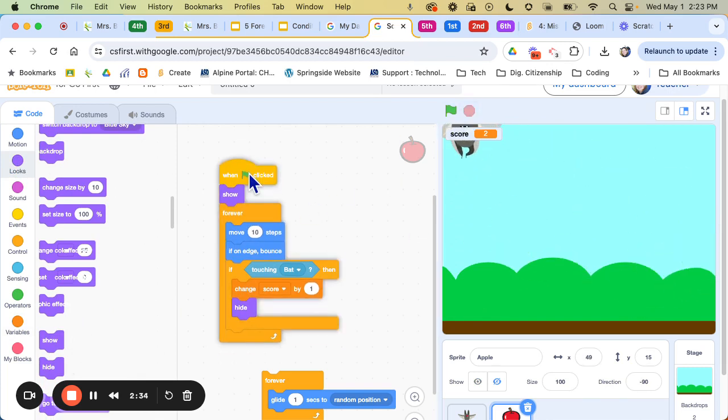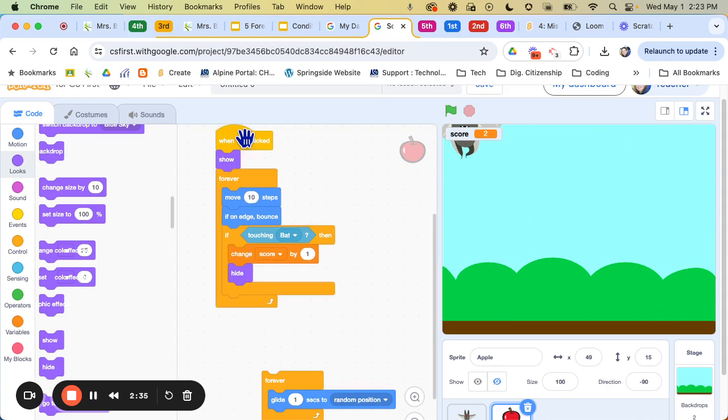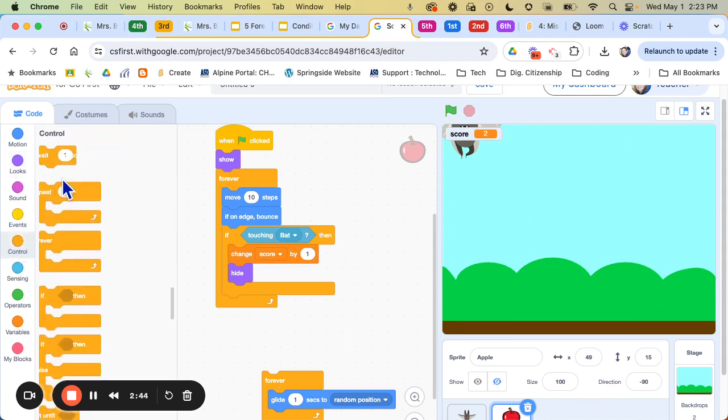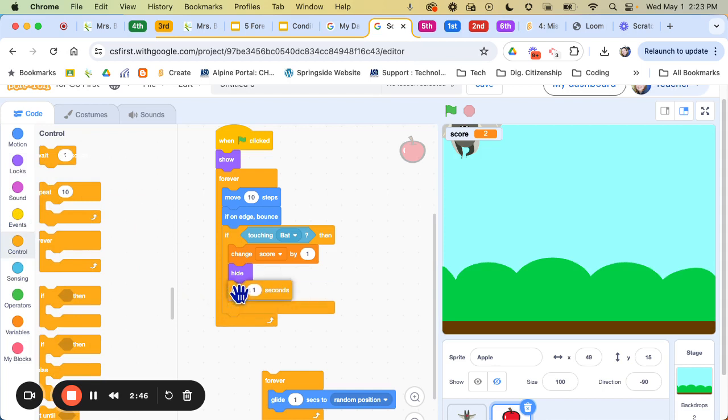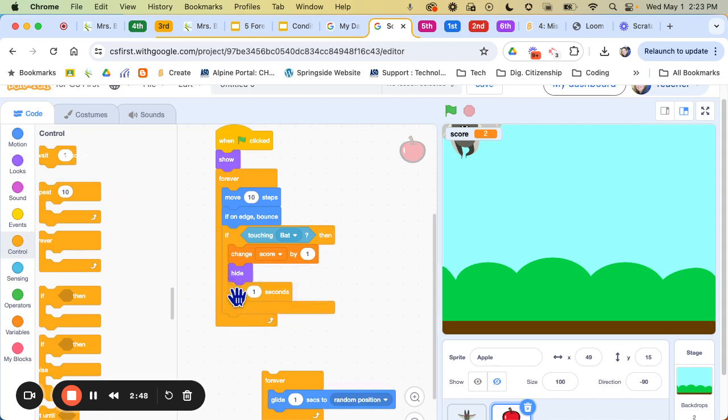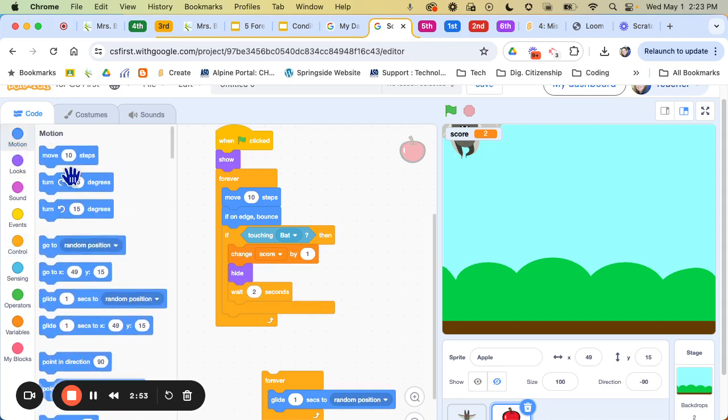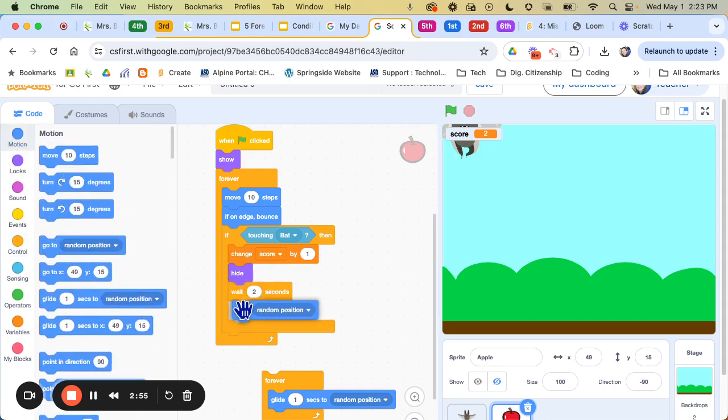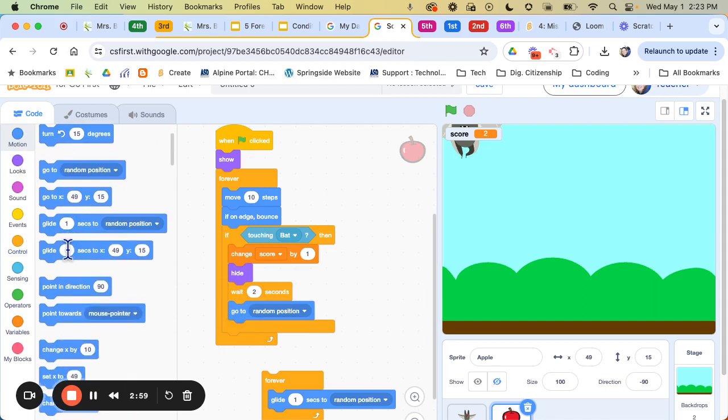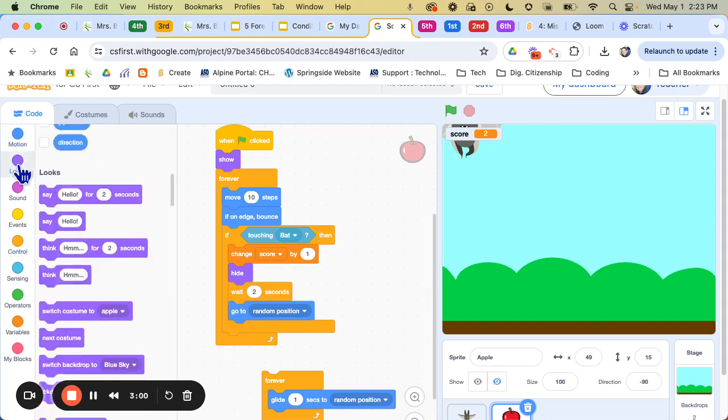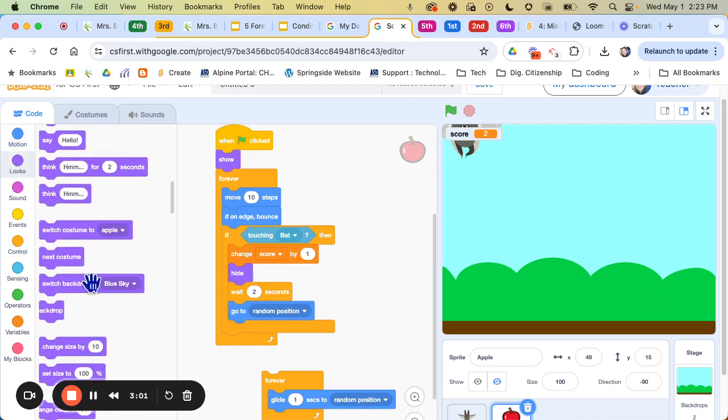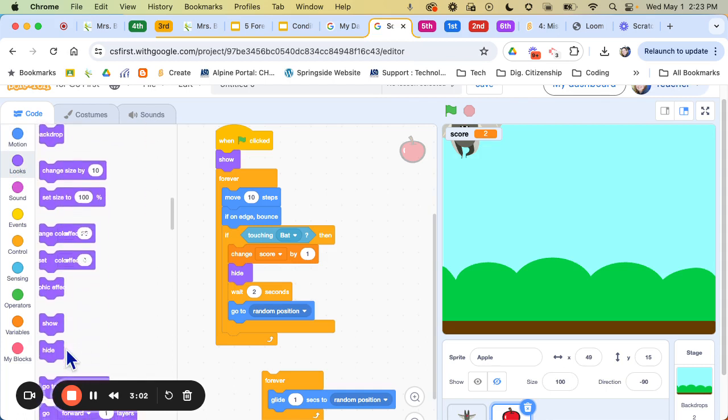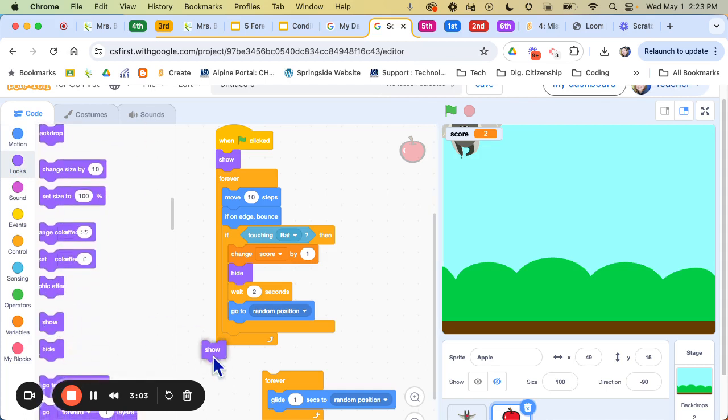So what you're going to do now is you are going to tell it to wait maybe two or three seconds. So I'm going to say wait two seconds and then I'm going to tell it to go to a new position. I'm going to say go to a random position and then I'm going to tell it to show back up. So that way then in about two seconds it'll show back up and now he can catch it again.